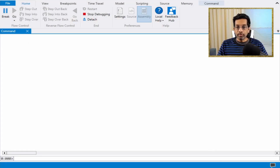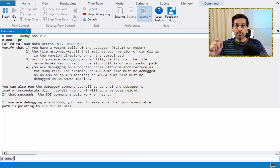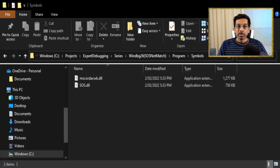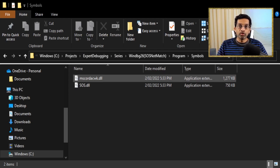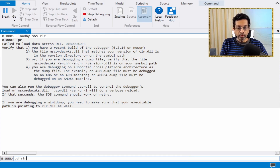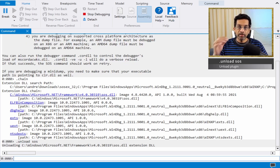Switching back to WinDbg: I have a new instance where 'loadby sos clr' loads, but running 'pe' fails. I'll manually load the SOS from the target machine. The first step is to copy the SOS and MSCOREDEX into a directory for use with WinDbg — I've already done that. Now I need to unload the incorrectly versioned SOS that was loaded, so I type 'unload sos'. That unloads the SOS plugin.